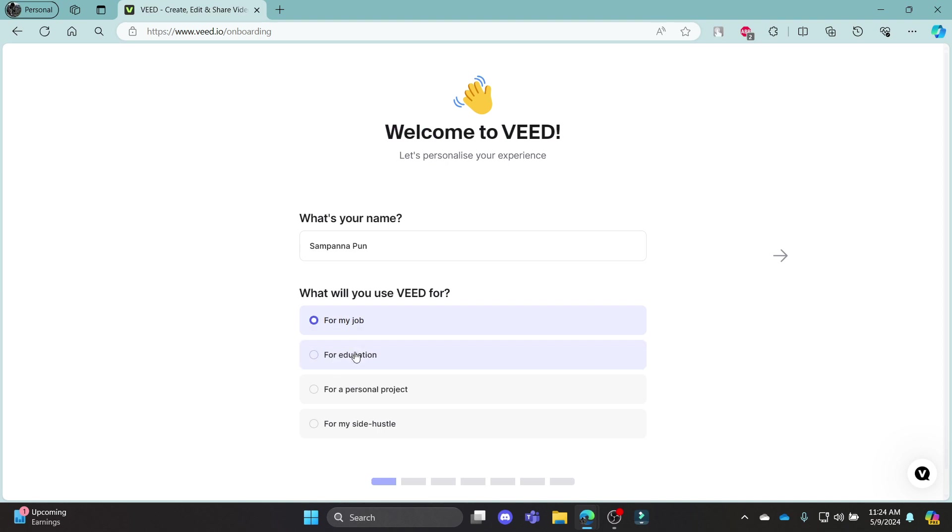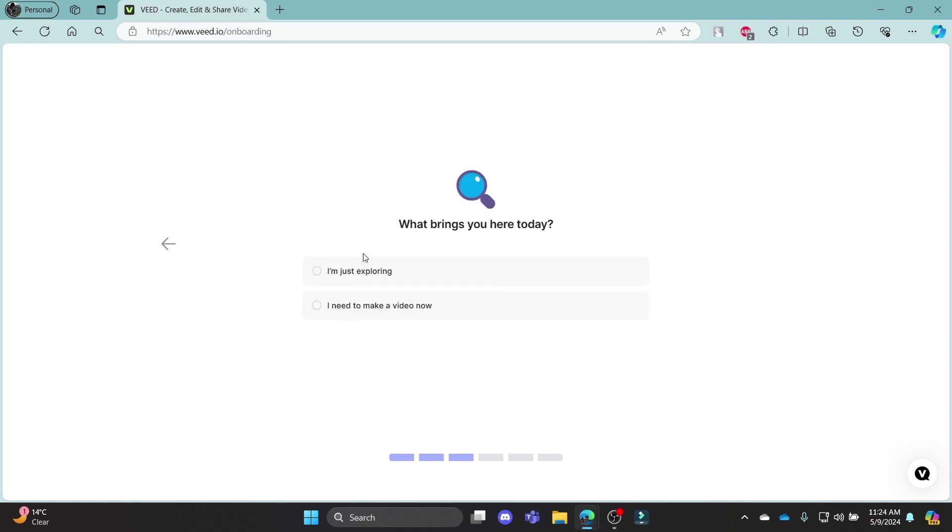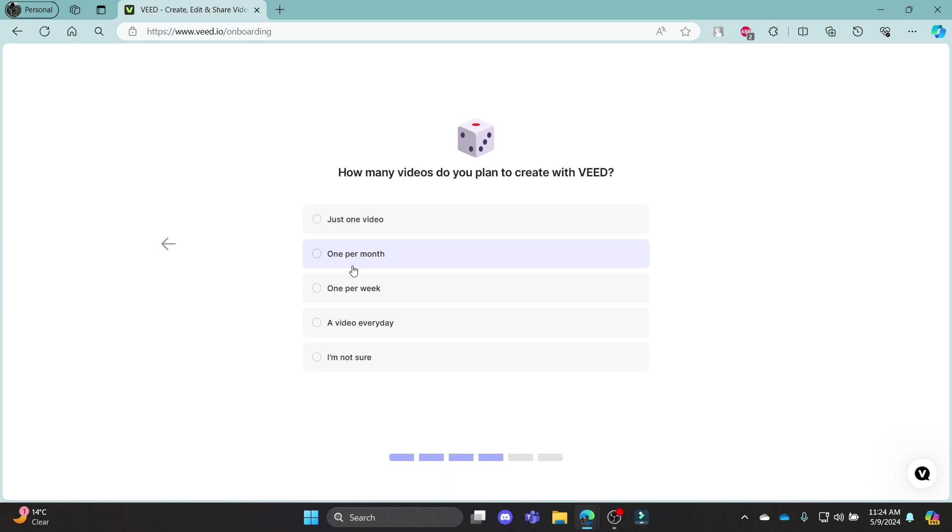So there are options like job, education, personal projects, side hustle. You can choose any and what is the purpose of your video. Choose according to your wish or your justification.